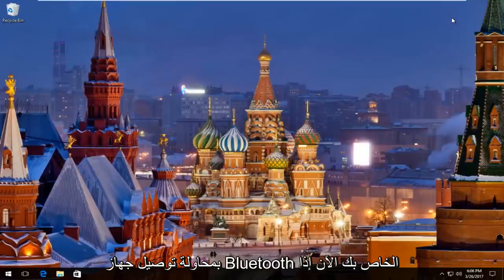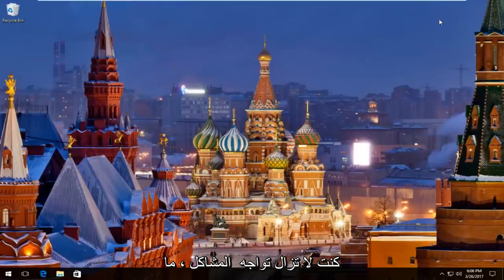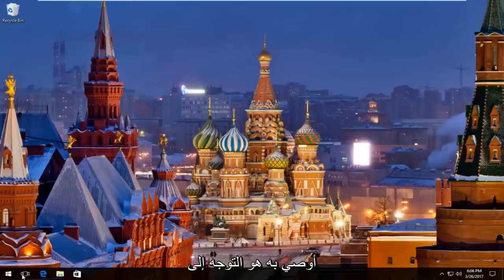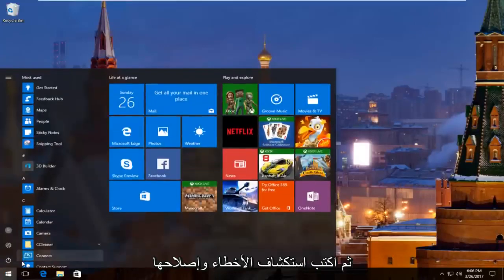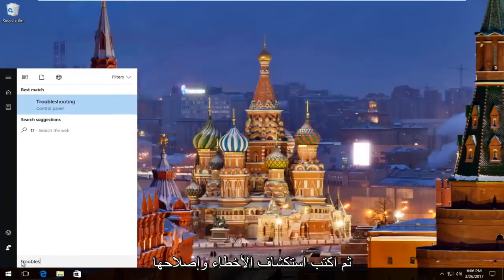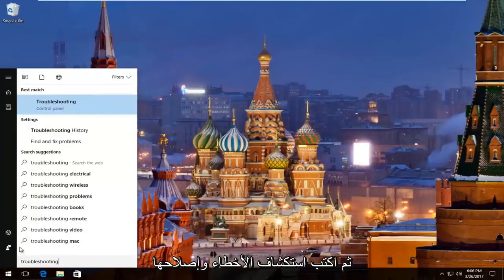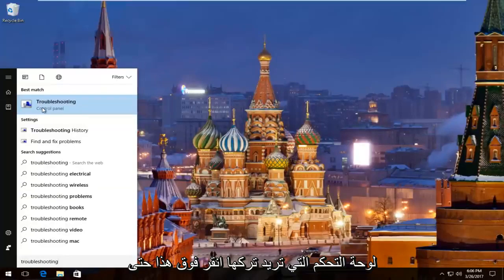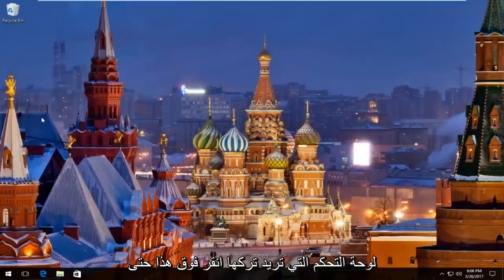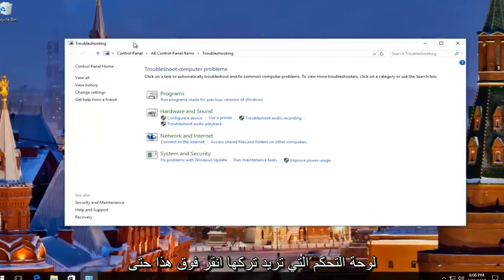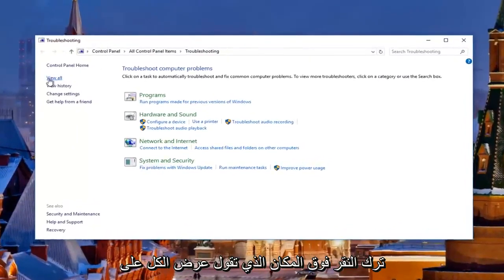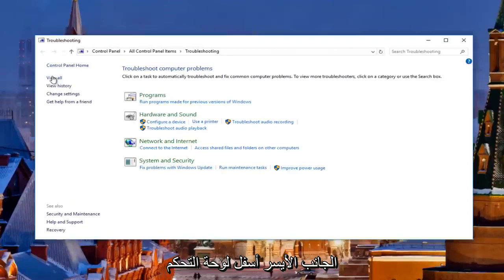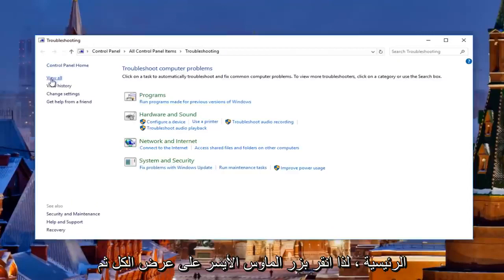I'd recommend trying to connect your Bluetooth device now. If you're still experiencing problems, what I'd recommend doing is heading over to the start menu again. Left click on it and then type in troubleshooting. There should be something that says troubleshooting right above control panel — you want to left click on this. In the window that appears, you want to left click on where it says view all on the left side underneath control panel home, so left click on view all.